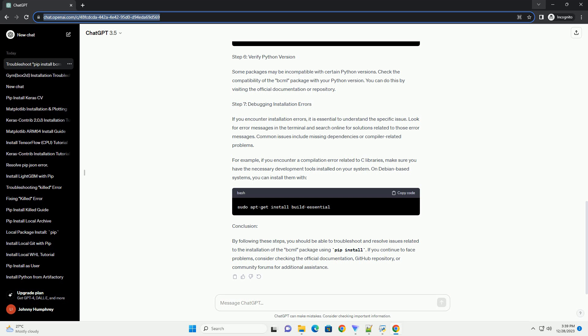Conclusion: By following these steps, you should be able to troubleshoot and resolve issues related to the installation of the BCML package using PIP install. If you continue to face problems, consider checking the official documentation, GitHub repository, or community forums for additional assistance.